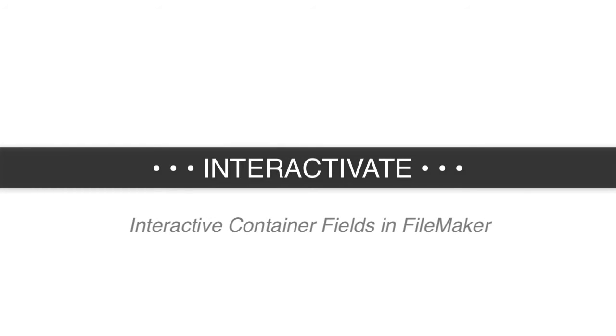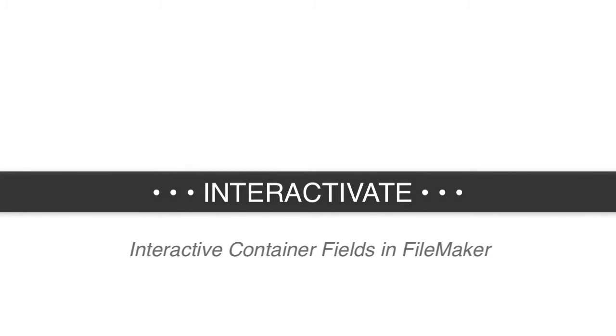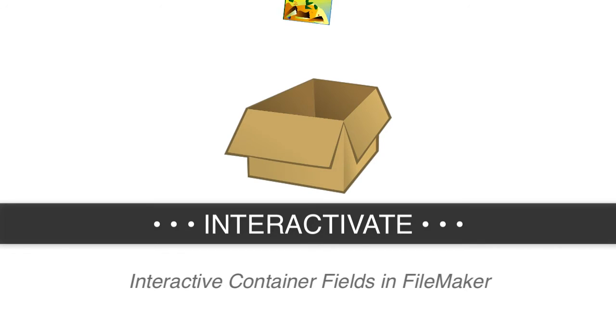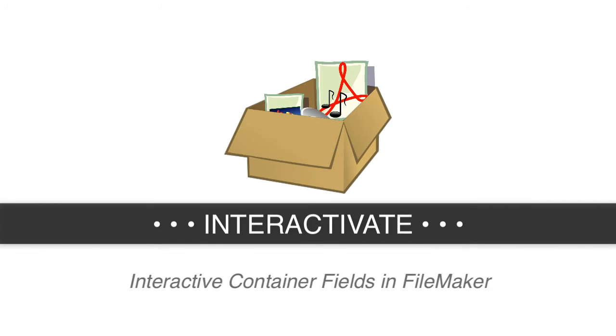In this video, I want to talk about container fields set to be interactive within your FileMaker solution. What does this mean? Well, container fields are obviously where we're dragging and dropping documents, sound files, movies, and everything else.